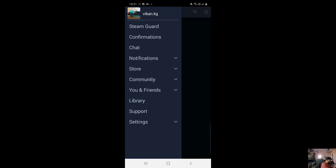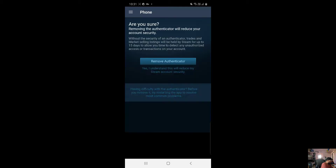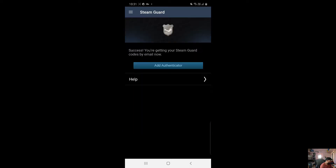Go to Steam bar, click Steam bar. Here I can see these options — remove authenticator. This is the way I can remove the authenticator on my Steam account.